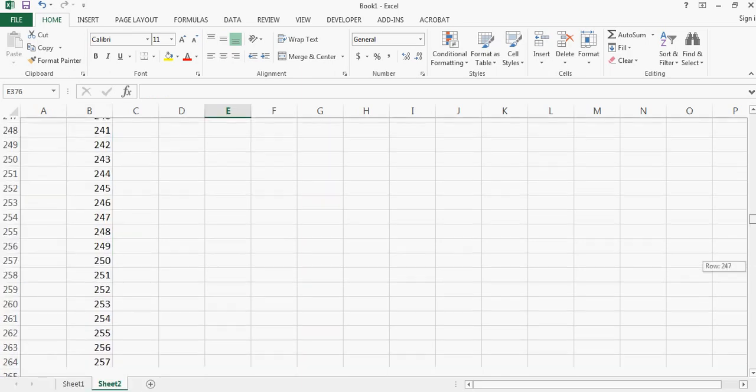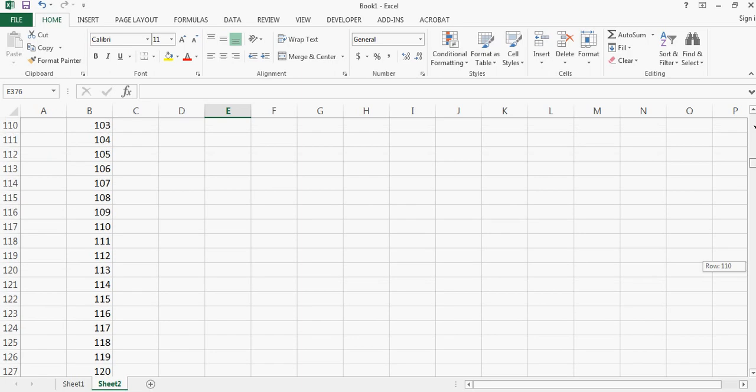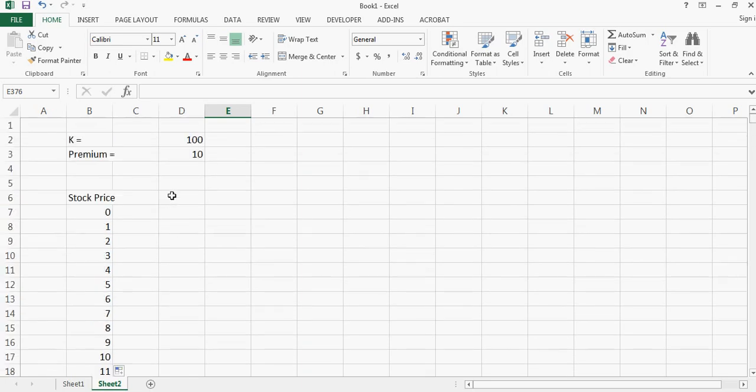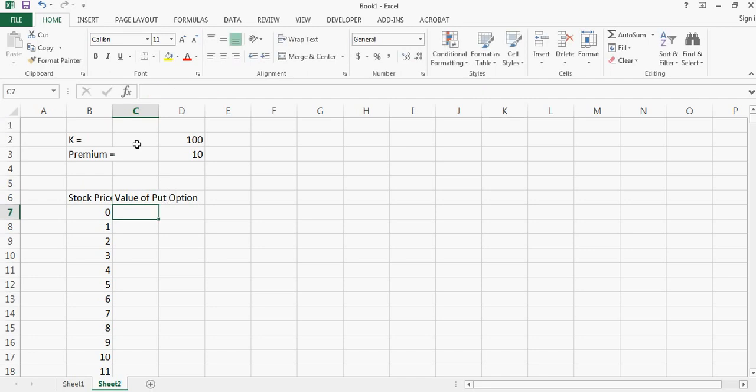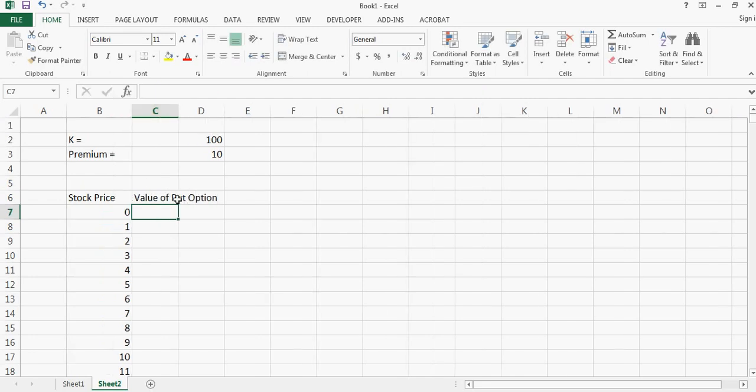Then you can go back and all we need to do is now calculate the value of put option and let me do this.